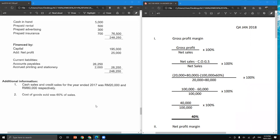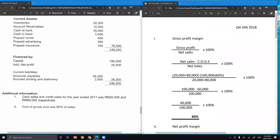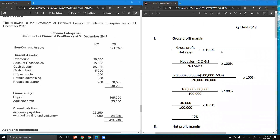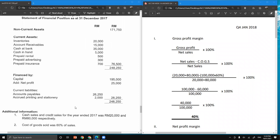The gross profit margin formula is gross profit divided by net sales, times 100%. Since the amount of gross profit is not given, we calculate gross profit using the formula: net sales minus cost of goods sold. Net sales is not given, so we use additional information one to get the total sales. Total sales equals cash sales 20,000 plus credit sales 80,000, which amounts to 100,000. Then we subtract cost of goods sold.